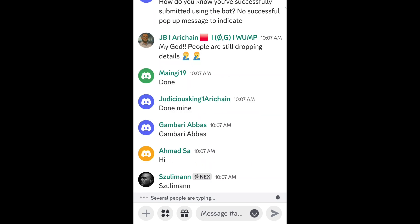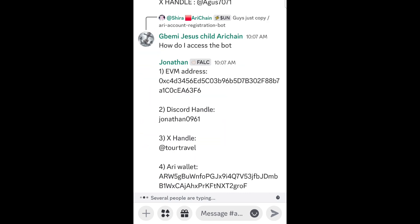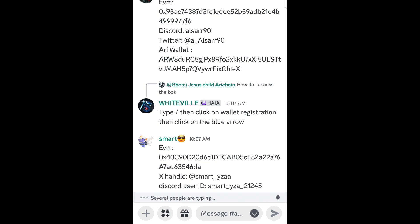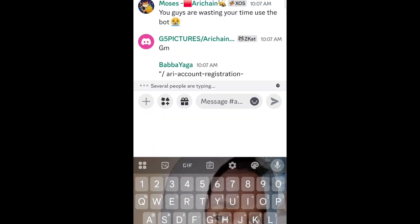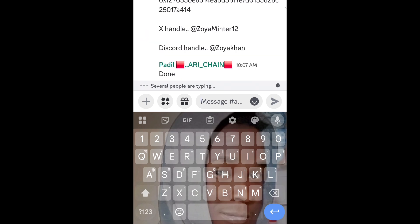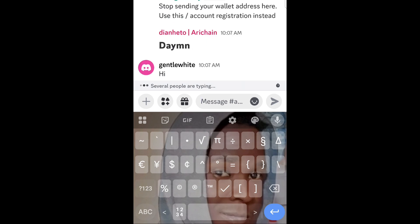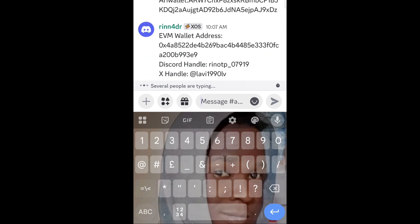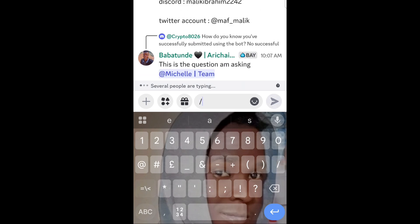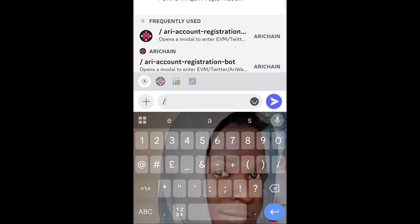There is the bot itself where you have to enter a command and submit your details. Come down to the message box. Type a slash — just one slash. When you type it, you will see what it brings up. You can see 'ARRI account registration' — click on it.